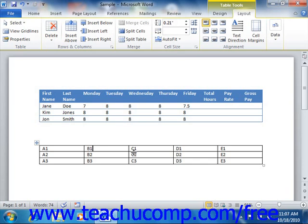So instead of displaying the formula itself within the cell, the cell will display the answer. Why? Because when you insert a formula into a cell, it cues Word to display the answer to the formula instead of the actual formula itself. Formulas display their results by default, not their actual contents.